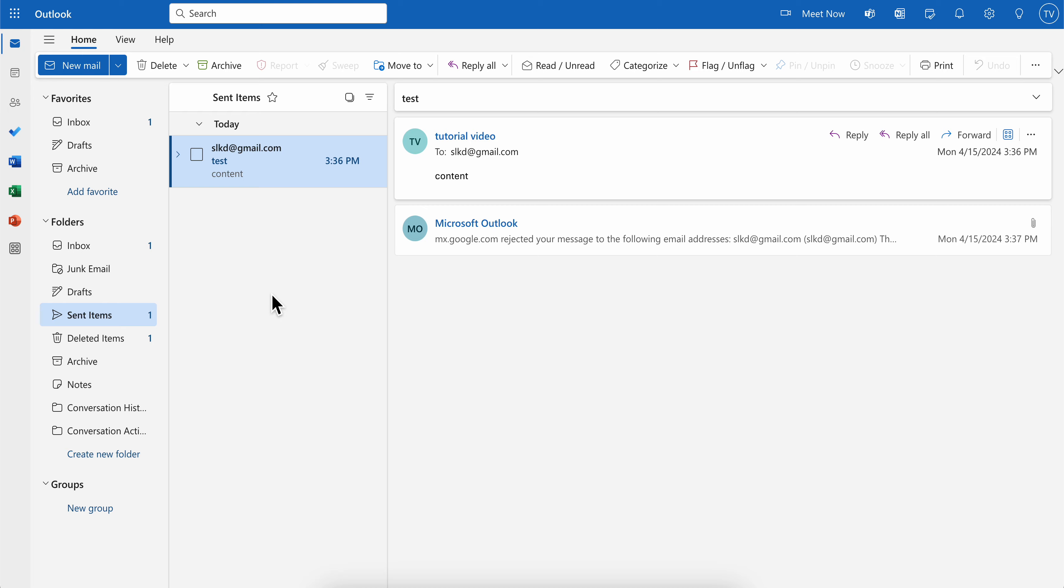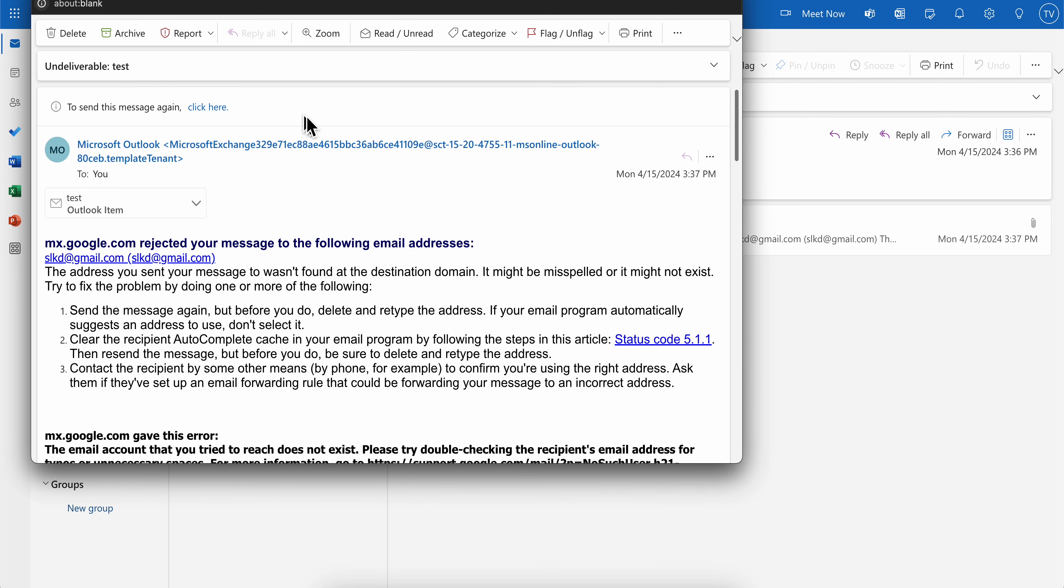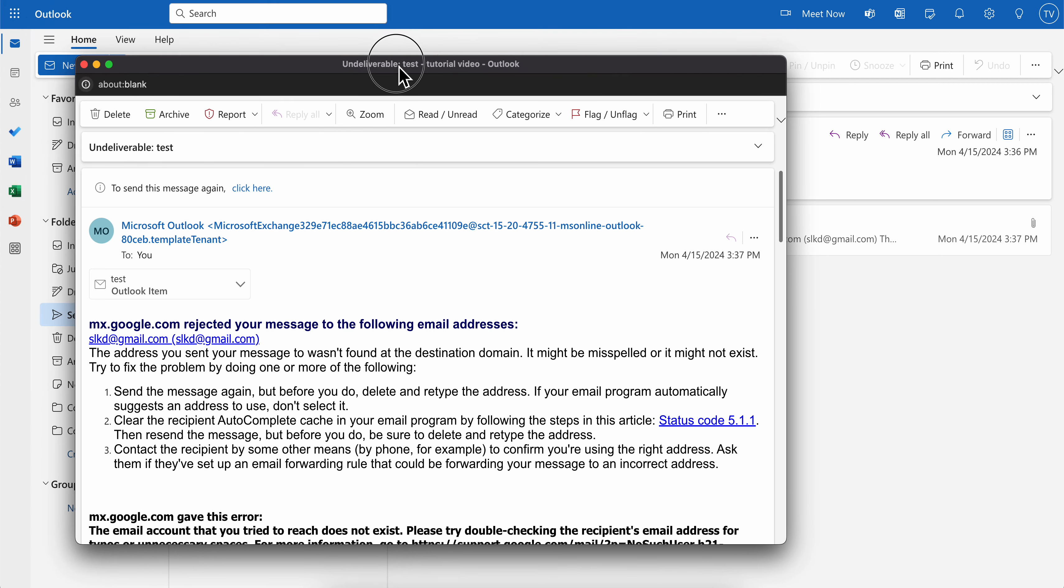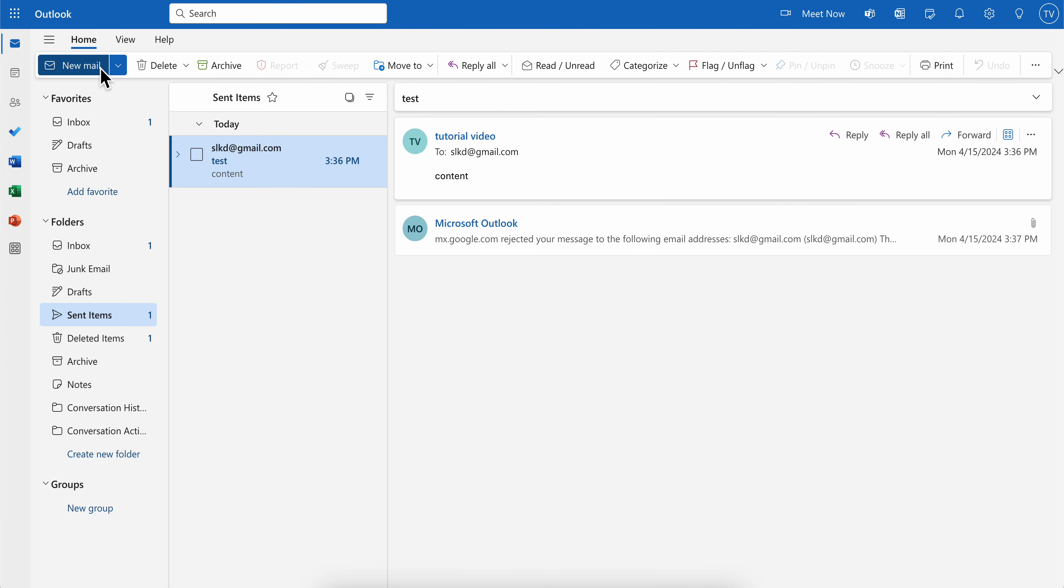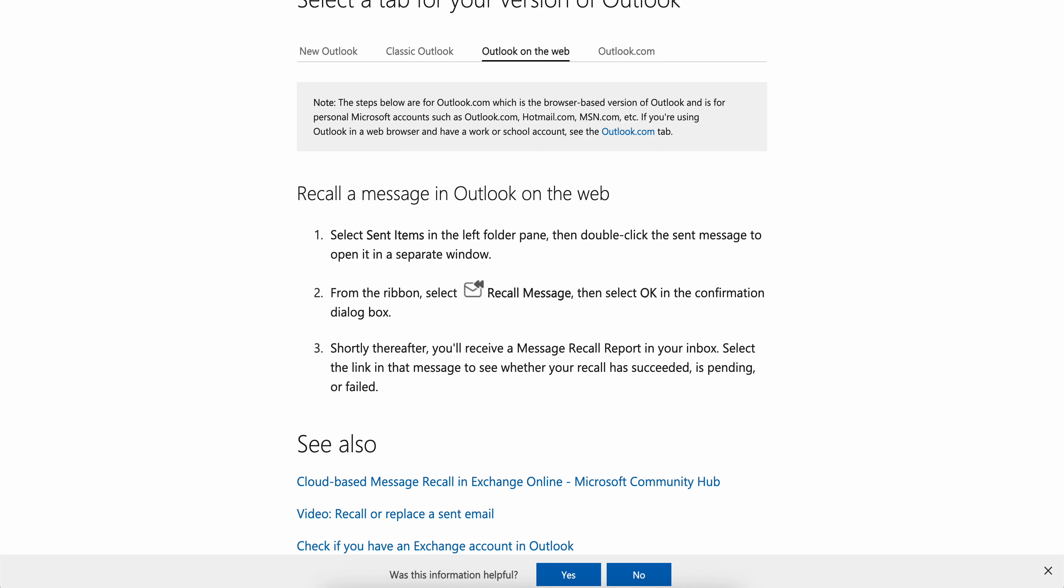So if we go back here and go to Sent Items, simply double-click on it. As you can see, now we have another window. I'm going to close this one here.